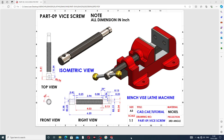Welcome to CAD CAE tutorial. Today we are going to use SolidWorks software and see how this body is designed easily and clearly. Today's lecture is a vice screw — this is the part drawing. This project is a bench vise lathe machine, and all parts will be drawn one by one, then assembled at the end.